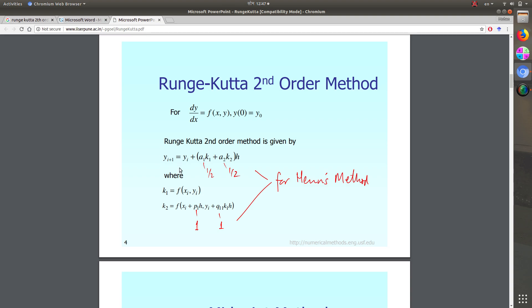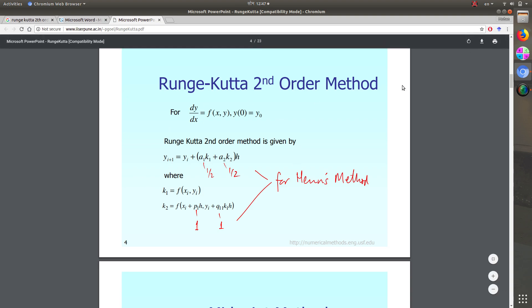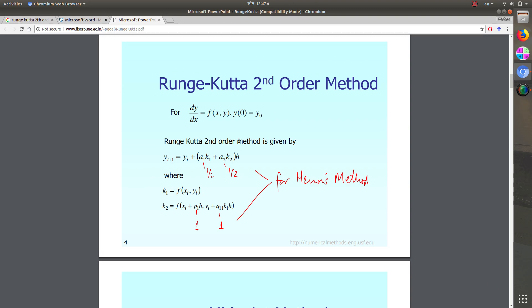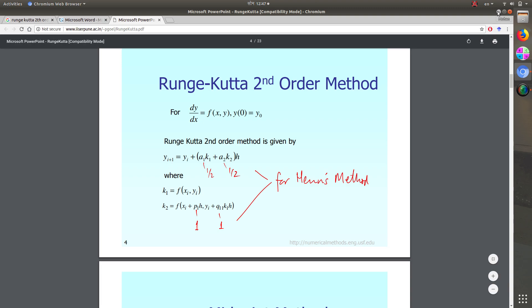Using this formula we can find the i plus one solution. This is exactly identical with Euler's method except for some differences in the formula. I would like you to check my previous video regarding the solution of differential equations using Euler's method on the same file.